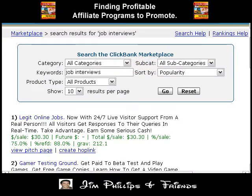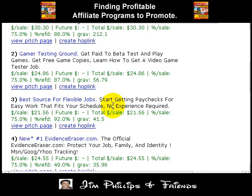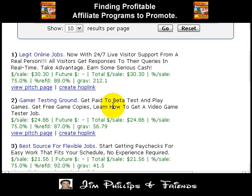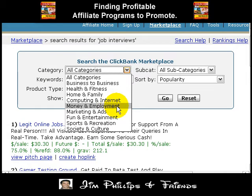Right now we're looking at a bunch of results ranked by popularity as far as sales go. A lot of these don't really relate to what we're looking for, so what we could do is narrow it down by choosing a category. If I choose category here and since it deals with employment, I found a money and employment category.